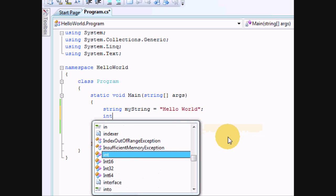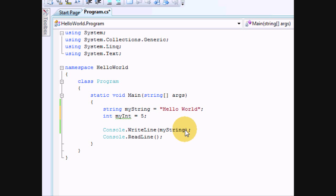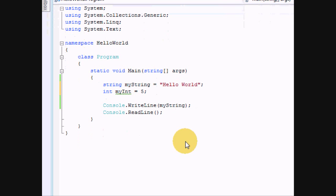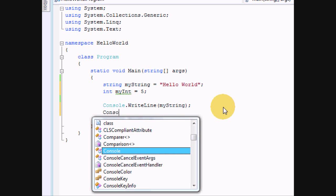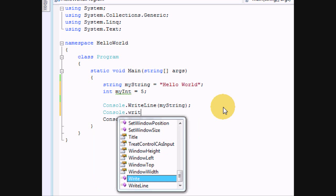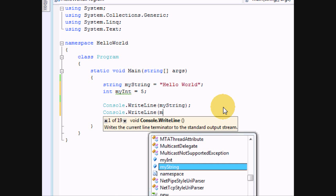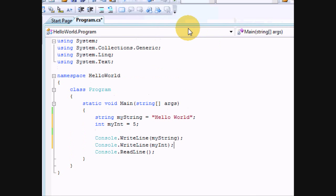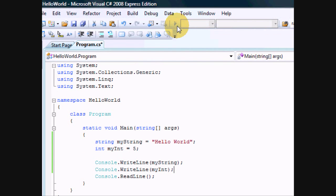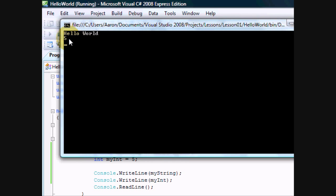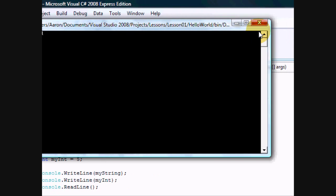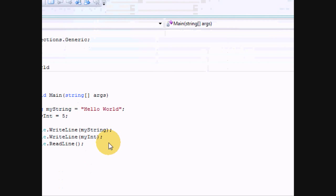But int myInt equals 5. There we go. Then let's make it write another line, console.writeLine, myInt. And what happens? So, if you tell it to display the value of a variable, well, it will.